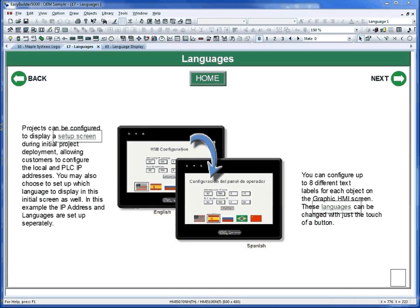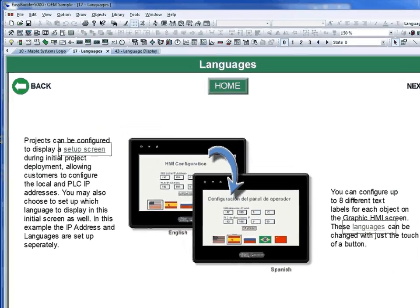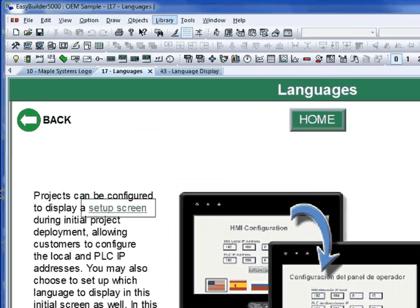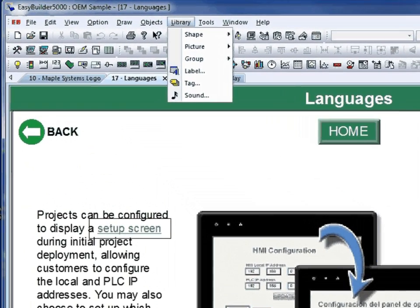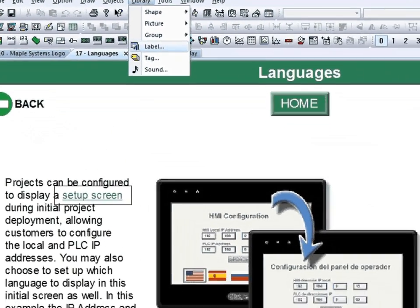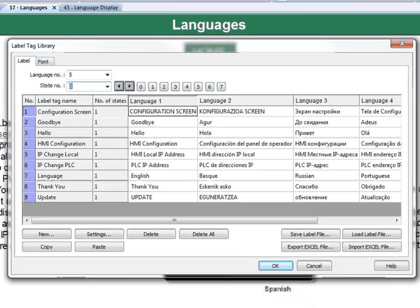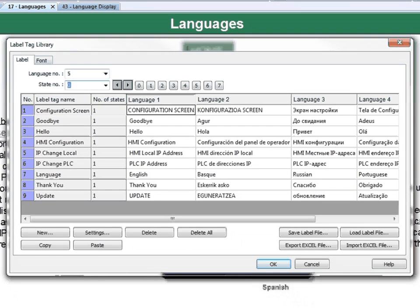The first thing you will need to do to set up multiple languages is to create a label library. To do this, go under the library menu and select Label. In the Label Tag Library window, you will want to select the New button.